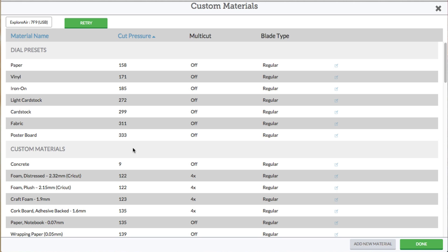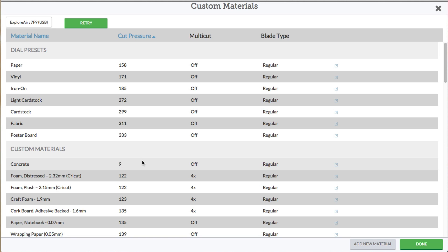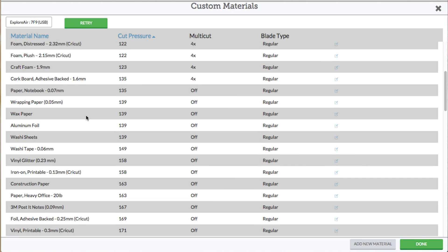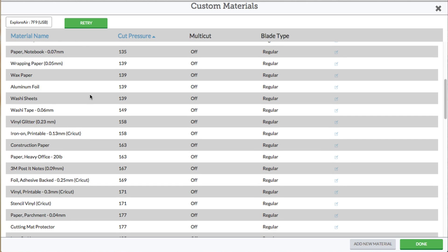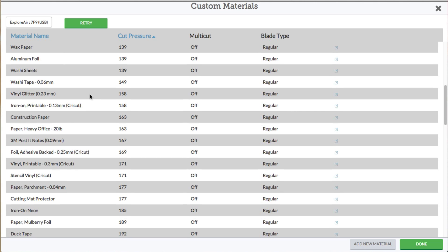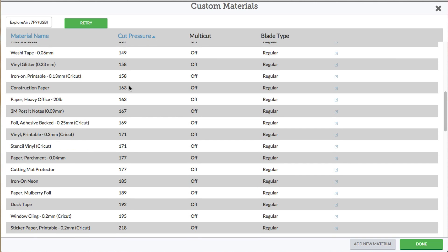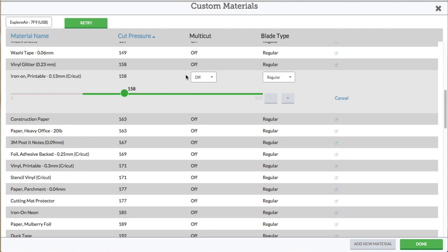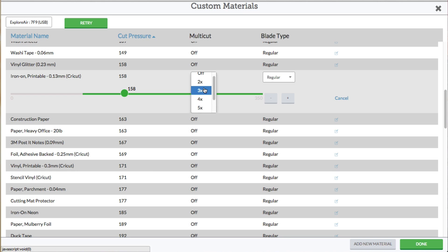If you need something lower than some of these values, that's where the custom material comes into play. They have several already made and tested, but of course they can't test them in your house, so you may find that these values do not work. You can click that little button to edit the values — maybe your pressure needs to be a little more for this material, or maybe you need to turn multi-cut on and change it to two or three times. It's all dependent upon the material.